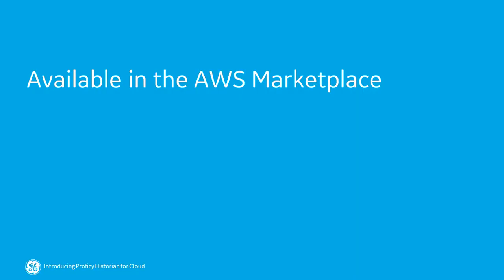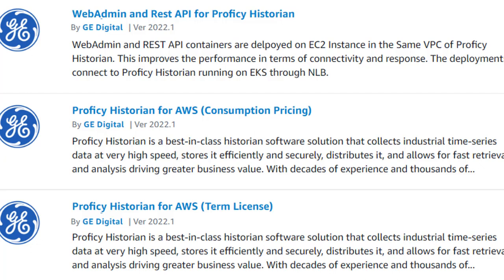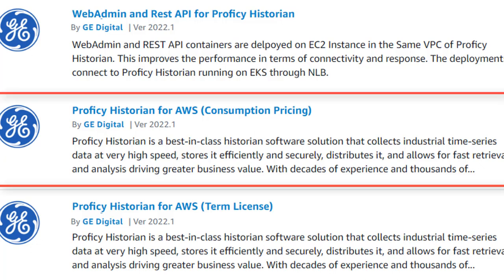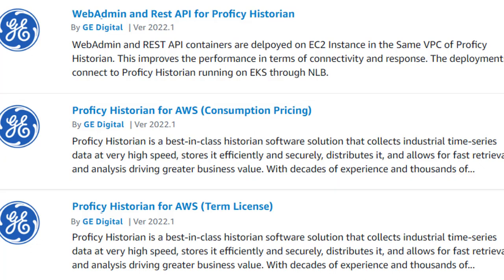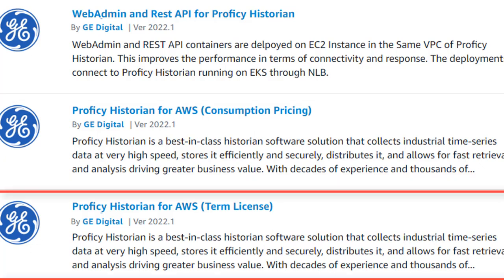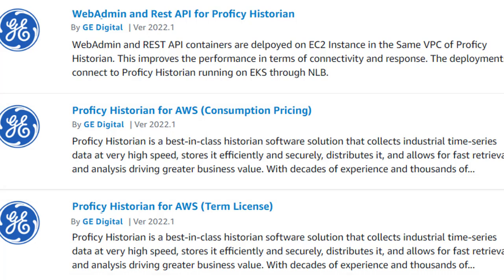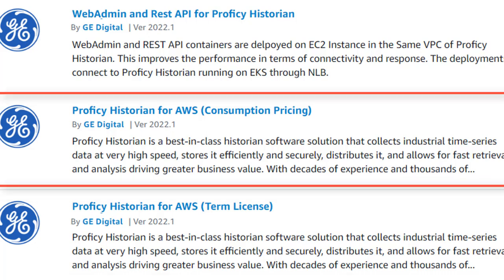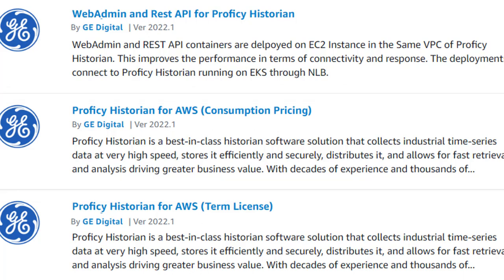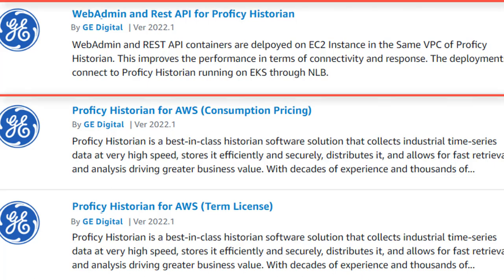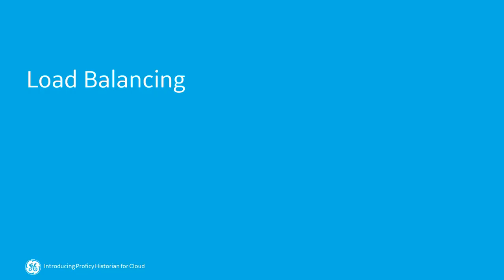Proficy Historian for AWS is available in the AWS Marketplace as a Consumption Model as well as a BYOL model. For the BYOL model, you must have the Historian for Linux license. For the Consumption Model, a bin is generated based on the data samples stored and retrieved. In addition to Proficy Historian for AWS, the Web Admin Console and the REST Query Service are available in the AWS Marketplace.